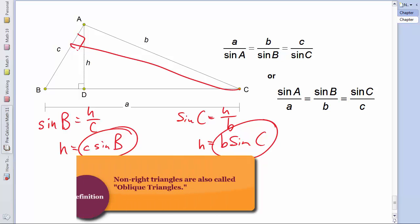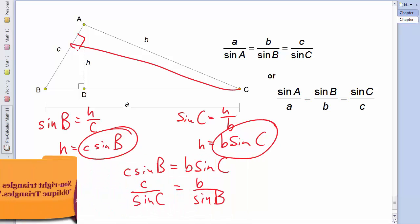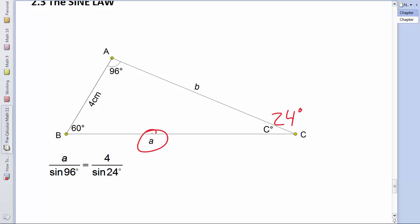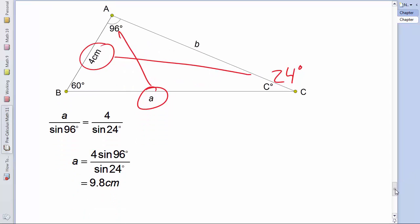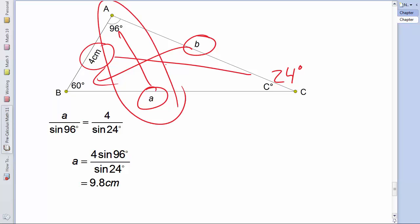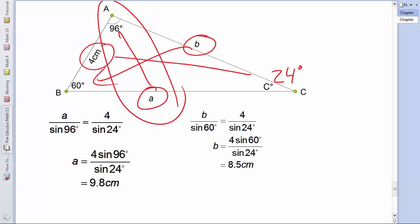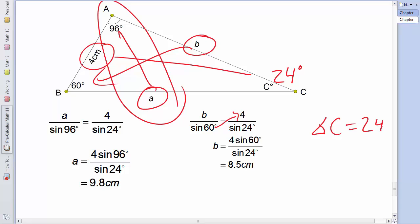Going back to the original question, we can now solve it easily. Using A/sine(A) equals C/sine(C), we multiply sine(96°) to both sides, giving A equals 4·sine(96°)/sine(24°), which calculates to 9.8 cm. For side B, using B/sine(B) equals C/sine(C), we multiply sine(60°) to solve for B, getting 8.5 cm. So we've solved the triangle: angle C is 24°, side A is 9.8 cm, and side B is 8.5 cm.